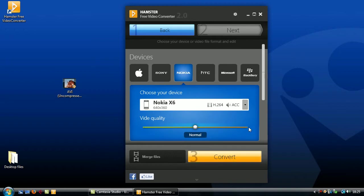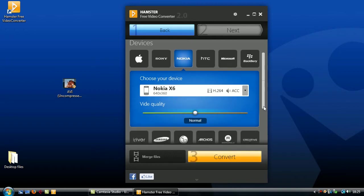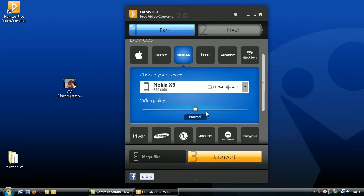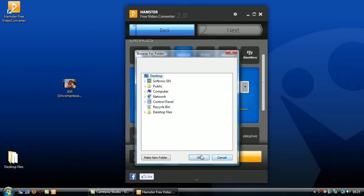Remember that the higher the quality the more space it will take up on your phone's memory. Okay, so once you've done this just click convert and choose a location to store the file on your computer.